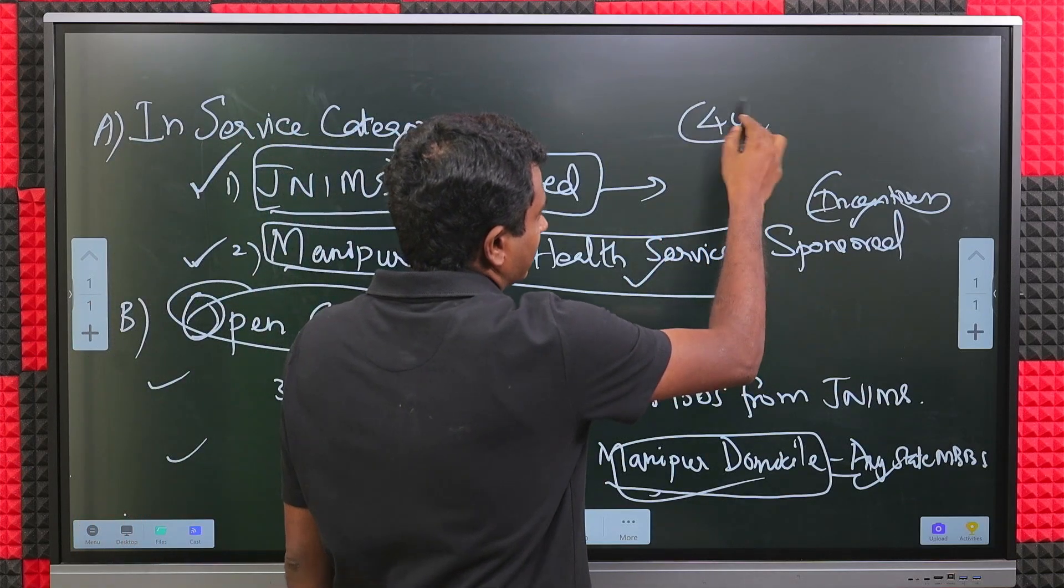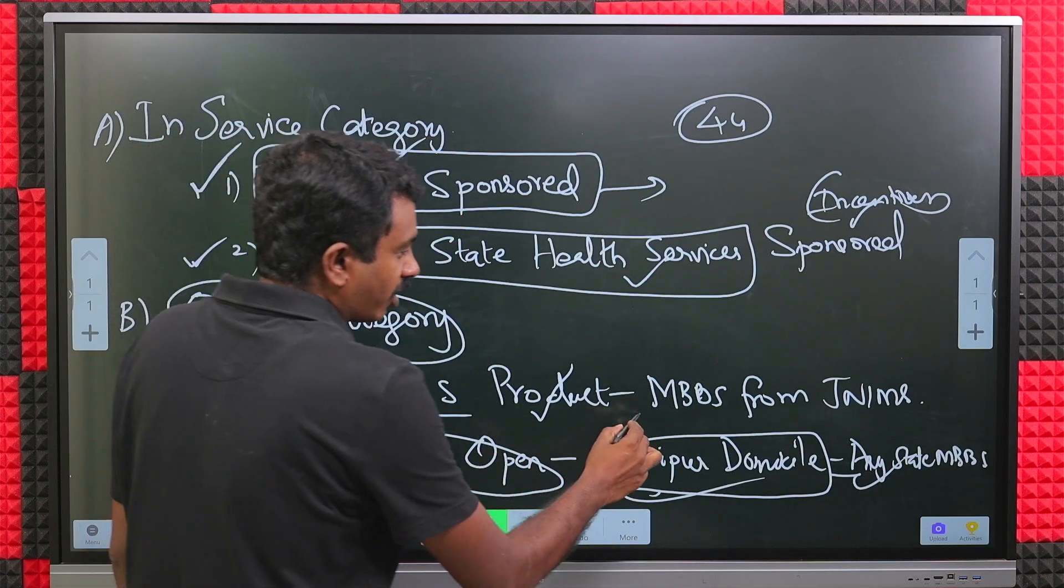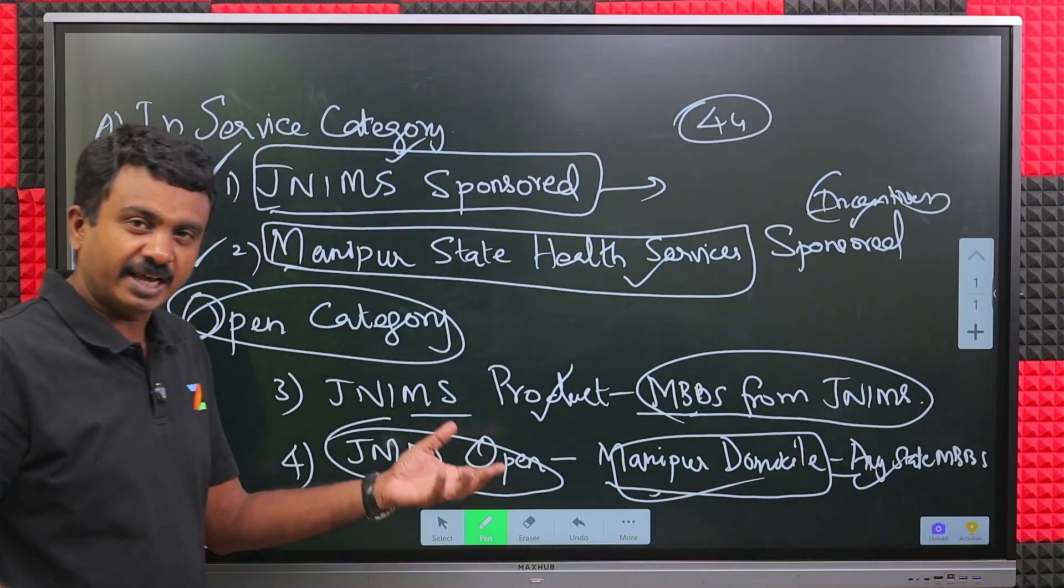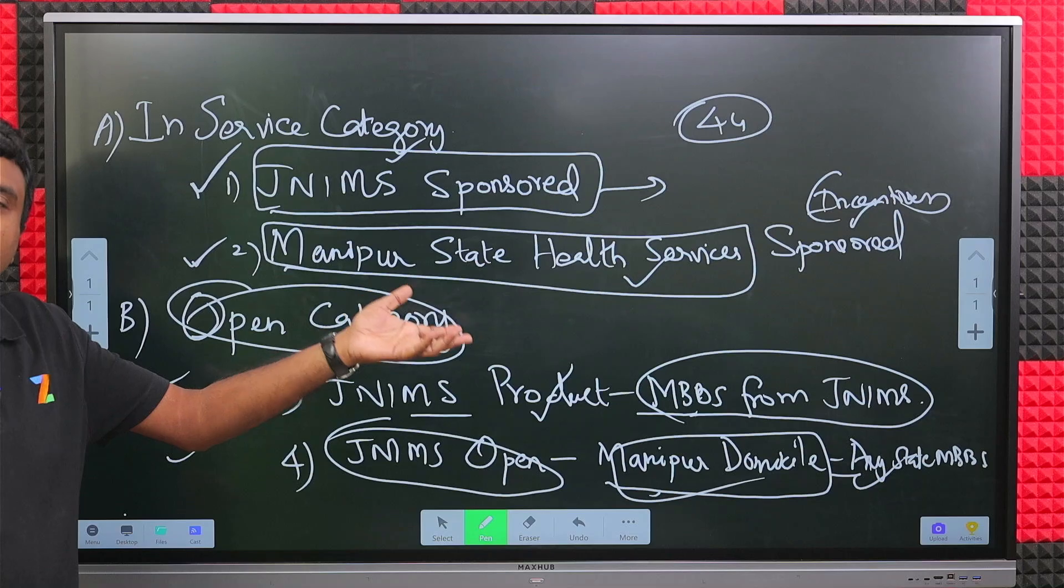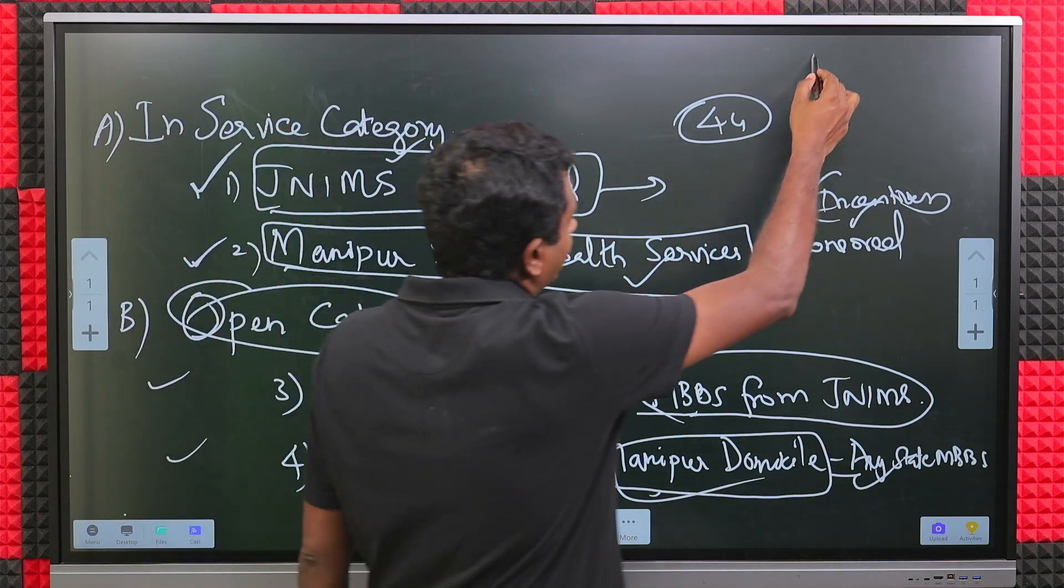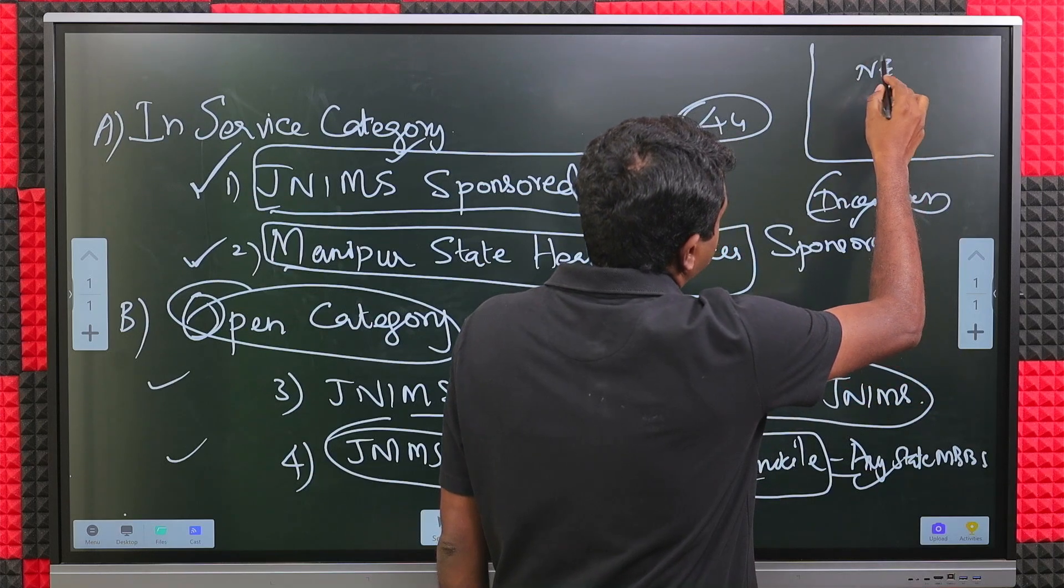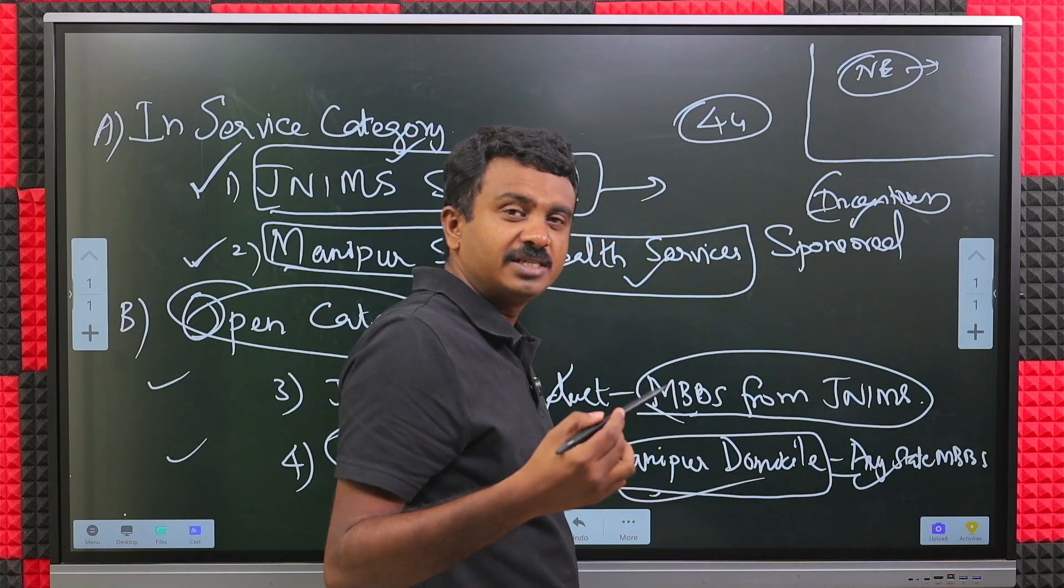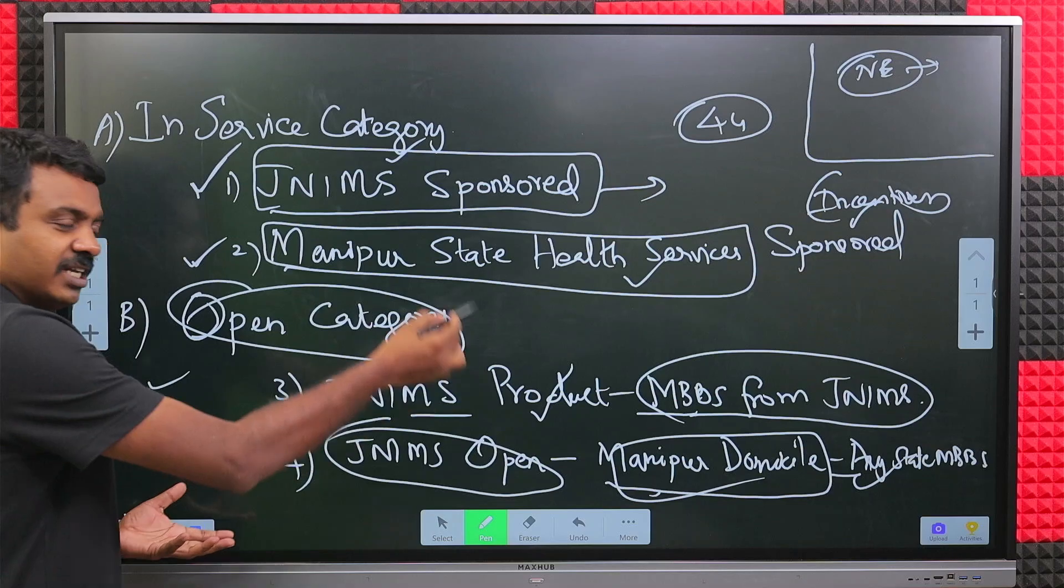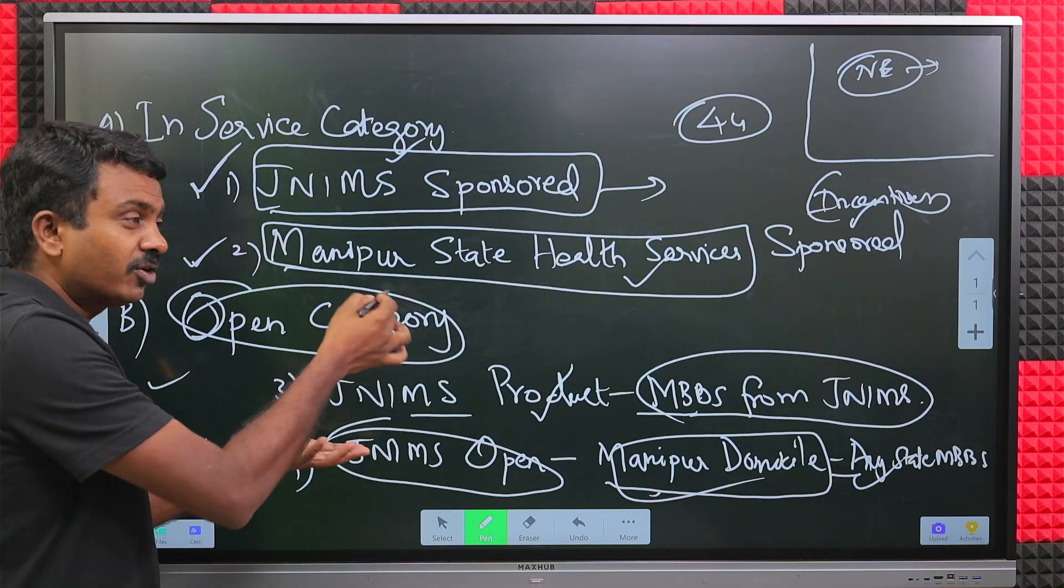JNIMS product means MBBS from JNIMS. Total 44 seats are split across these four categories. If you are under any of these categories, you will be eligible for this set of seats under JNIMS. There are always queries from candidates saying I belong to the northeast state, which institutes am I eligible for?